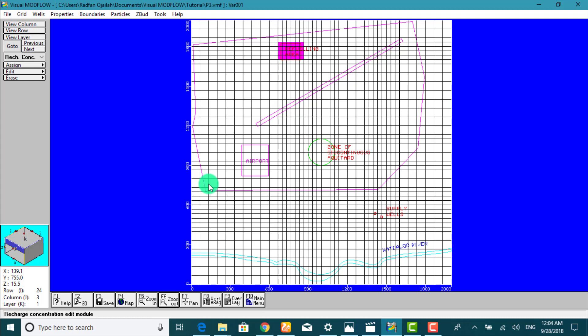So far you're able to define the location and concentration of the contaminant source. This is the end of this video, thanks for watching.